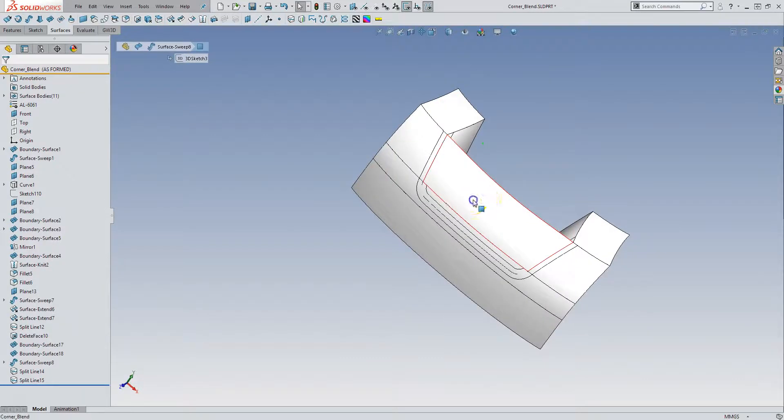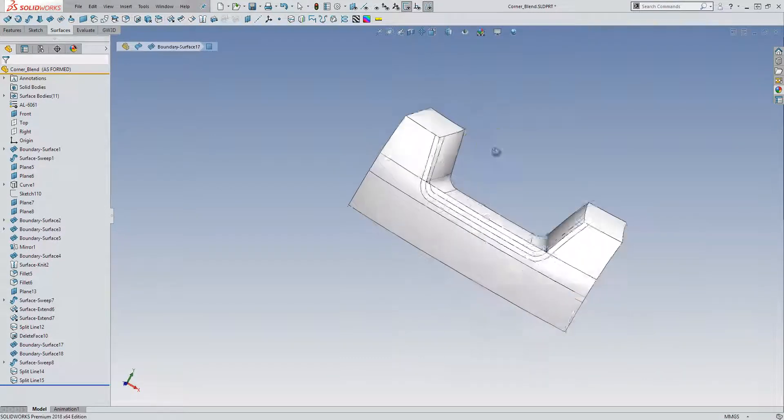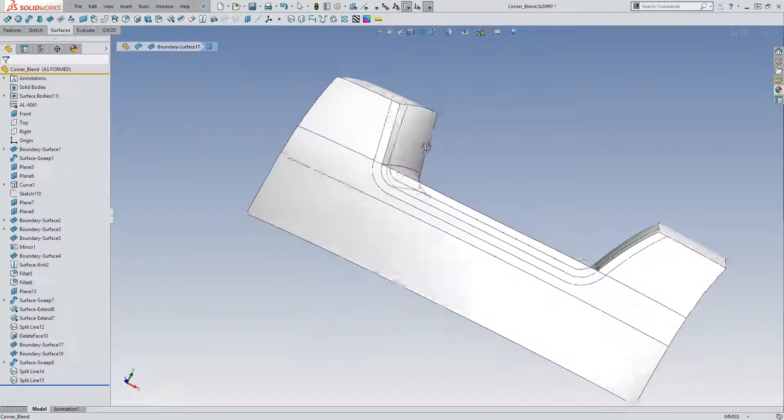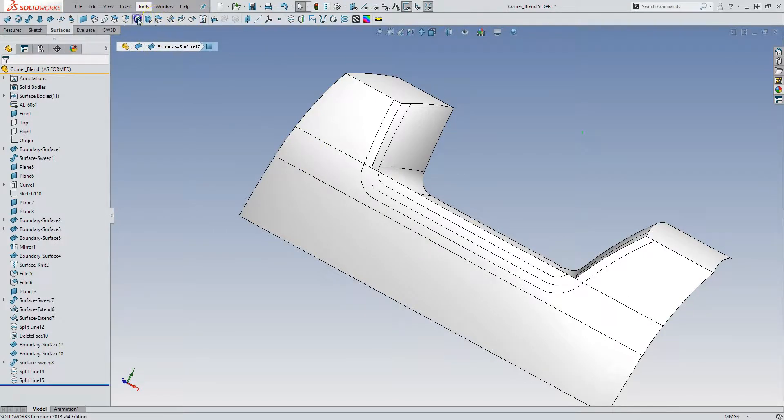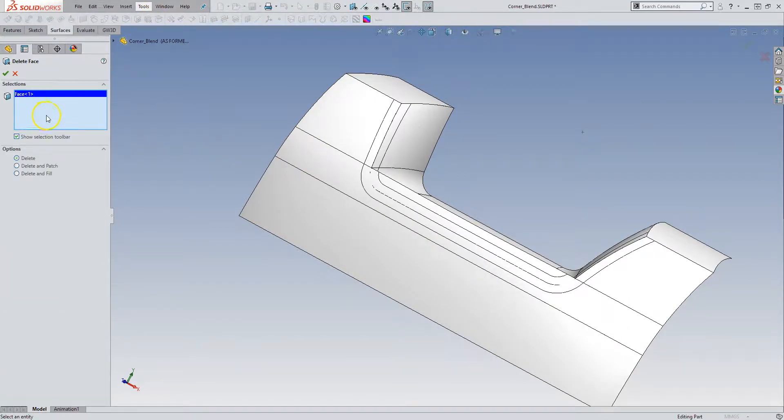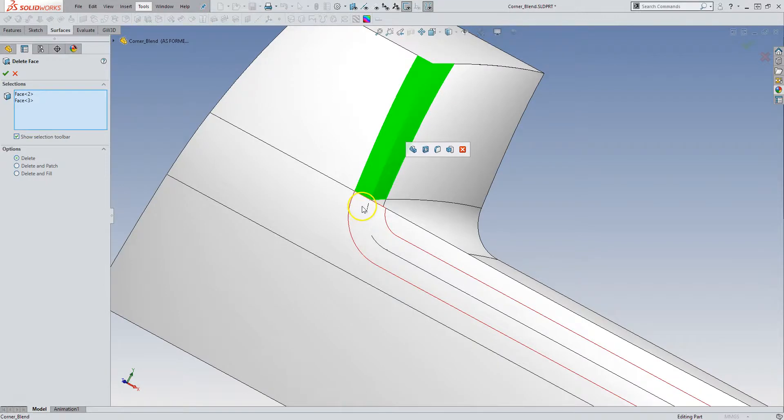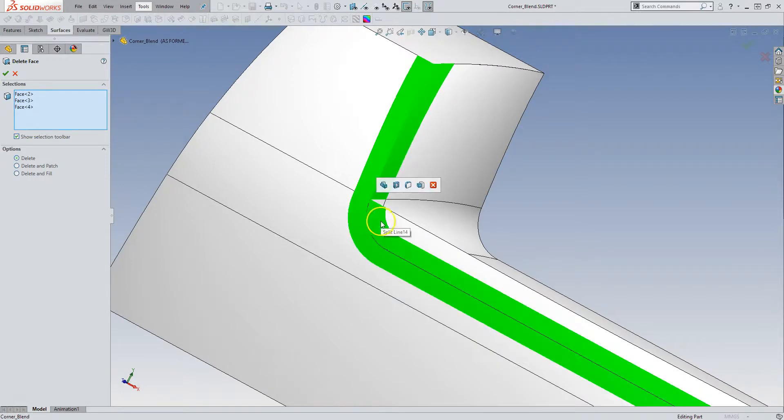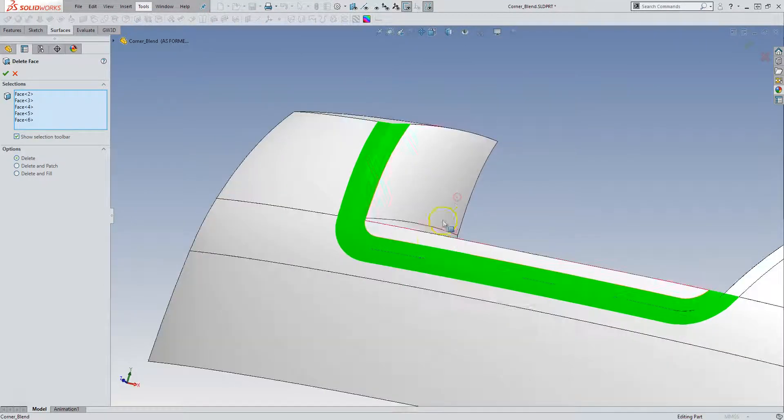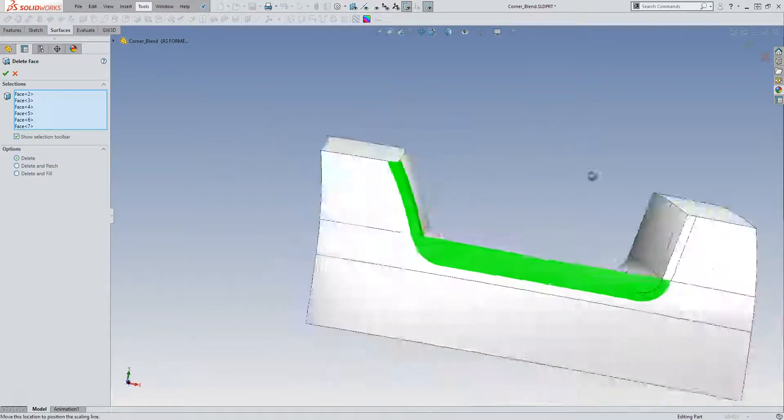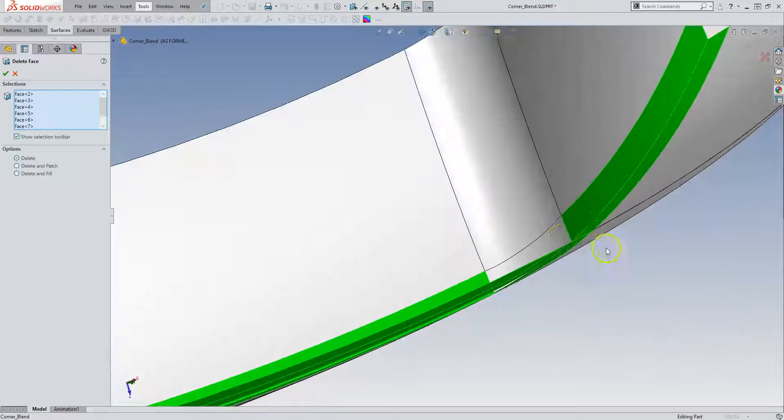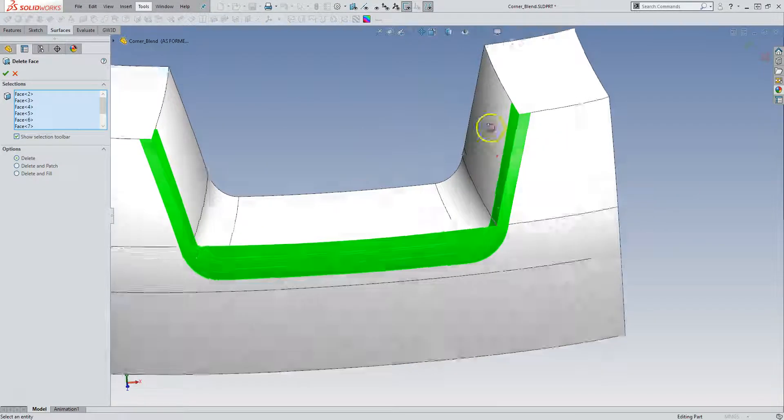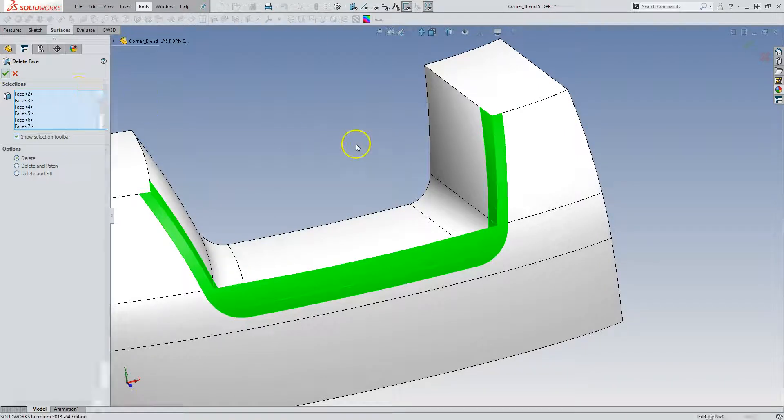And now it's just a matter of getting rid of the faces we don't want. So delete. This is a little bit of tedious clicking. Make sure we grab everything. Looks like we did.